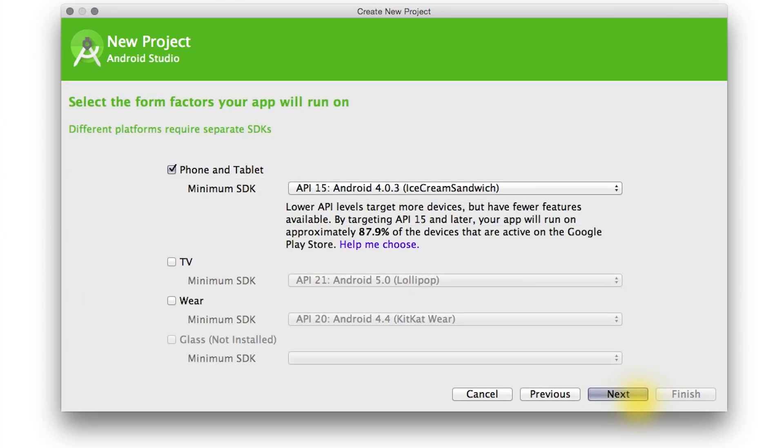Now we need to choose our minimum SDK version. In previous versions of Android Studio, you would also have to select the target SDK. Now the project wizard automatically sets the target SDK to the latest version of Android. Even though it's already selected for you, it's important to know the distinction between minimum and target SDK.